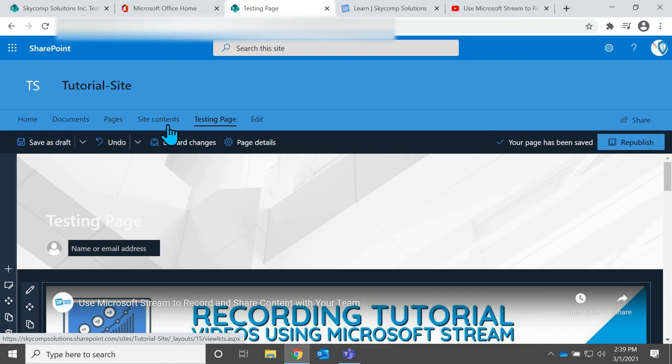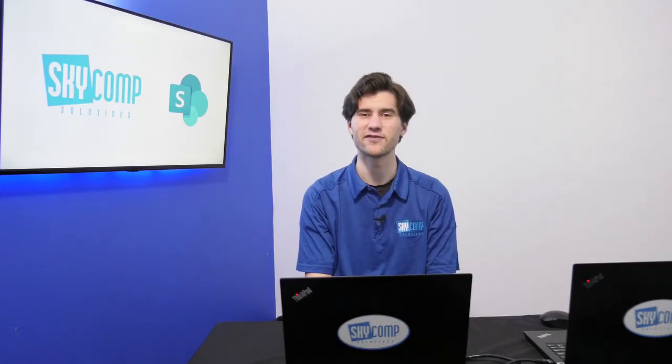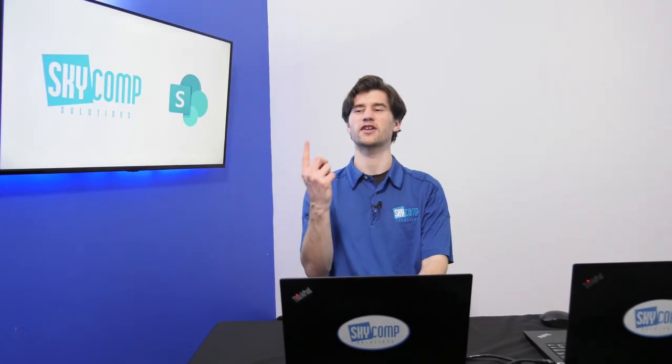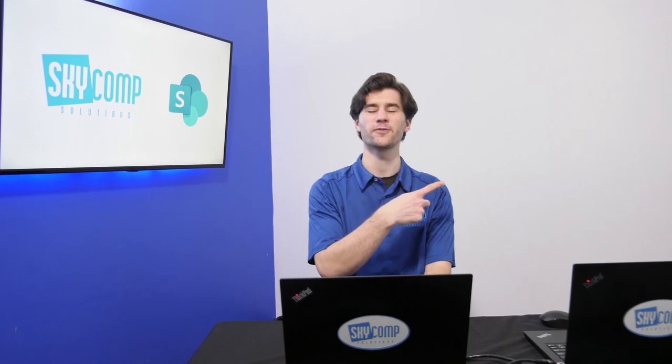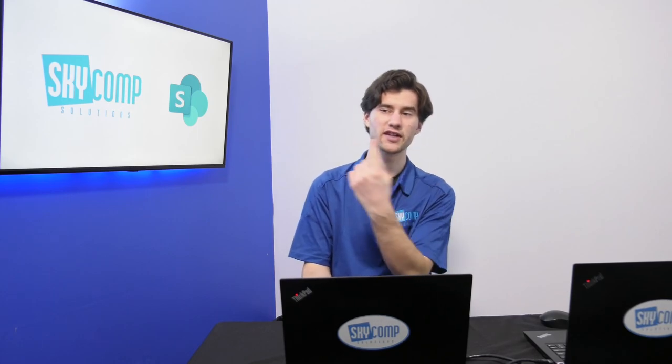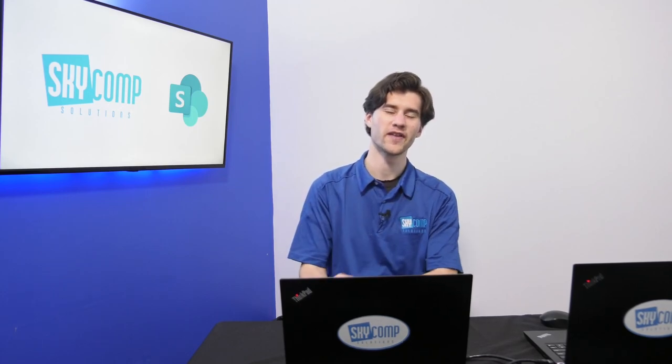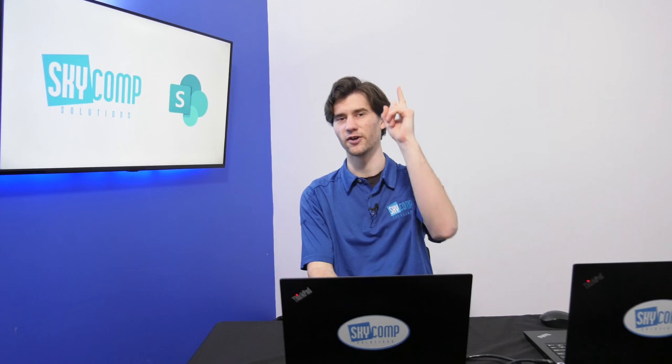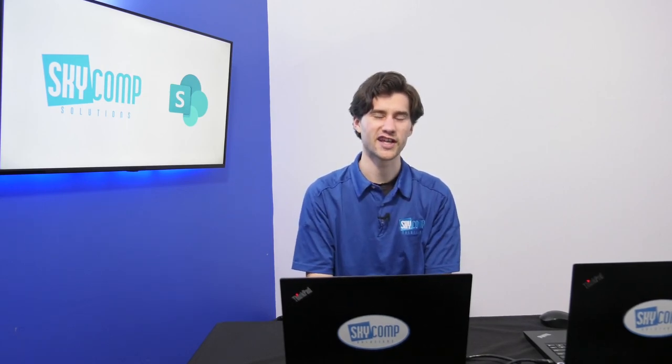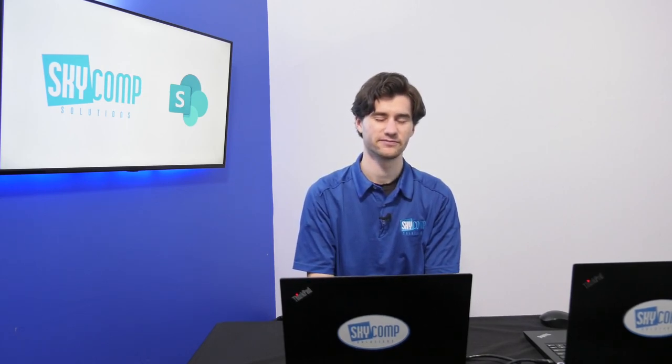If you have more questions about SharePoint, you can leave comments below and we'll answer them as best we can. And if you'd like to see other videos about SharePoint, you can click over here. If you'd like to watch other videos about Microsoft Teams and other Office 365 programs, you can click over here. And if you like what we're doing at SkyComp, you can click up here. Thanks for watching and we'll see you next time.